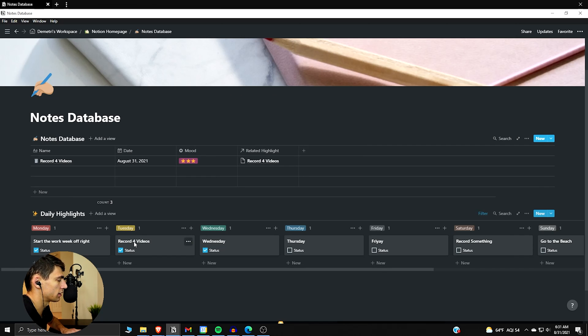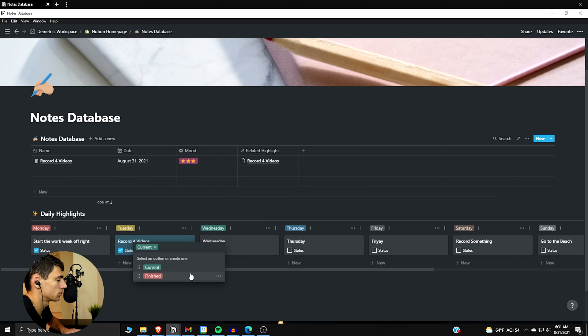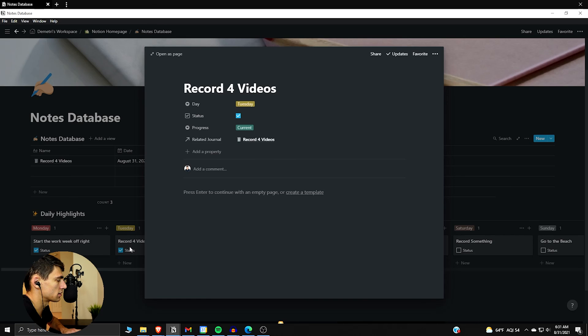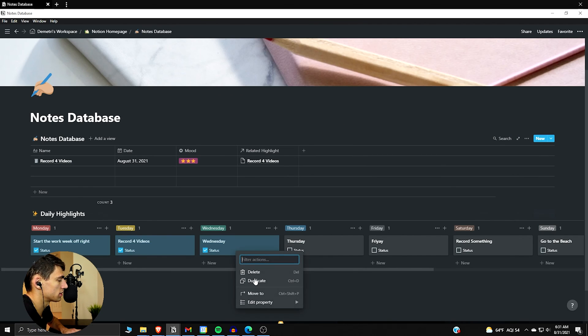And then I just put the same daily highlight name. So yeah I'm checking it off when it's done, but then I can right click at the end of the week and change this to finished, or I can do it in here. And that's kind of how I do my daily highlights and I refresh them all the time.